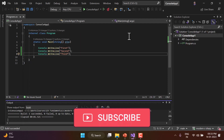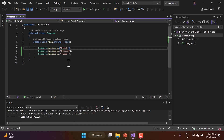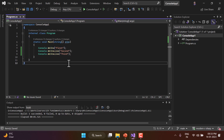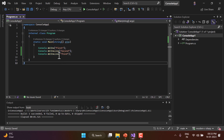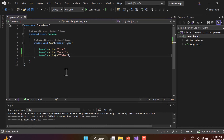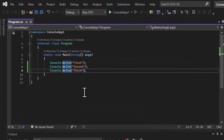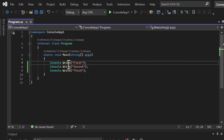Instead of using WriteLine, let's switch to using only Write. So I'm removing the 'Line' part and now using Console.Write. I have not made any other change — I'm just using the Write method instead of the WriteLine method.